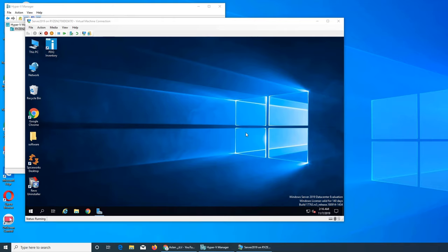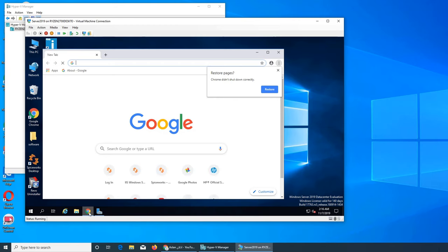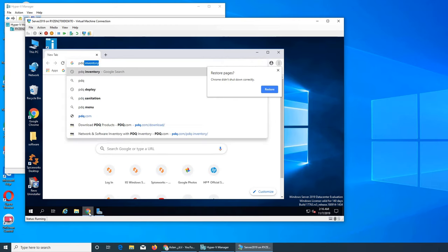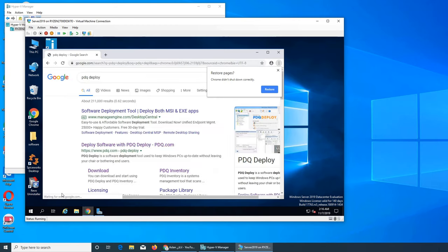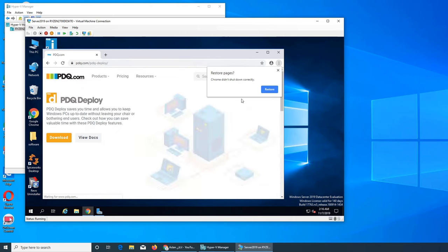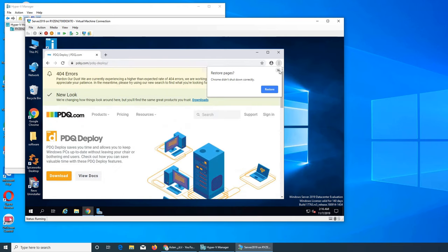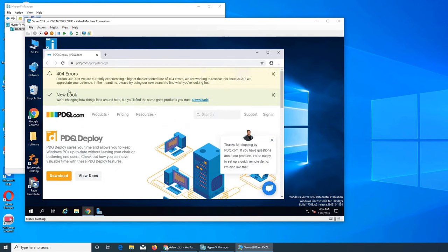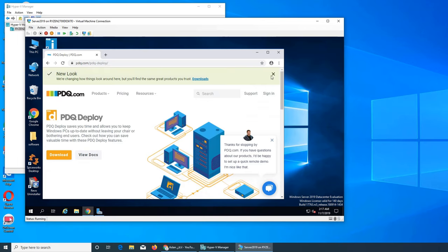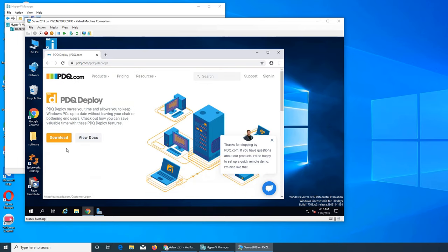So for that, like always, we're going to search for it - PDQ Deploy. We go directly to that link. They're having some errors on their screens, but all you have to do is click download and it's giving me the deploy release.